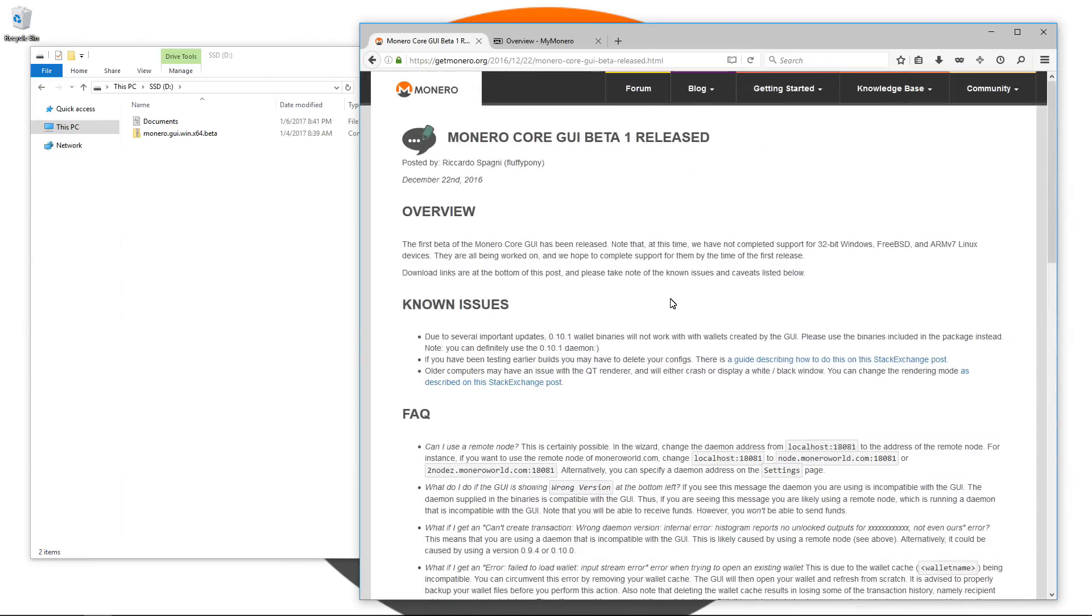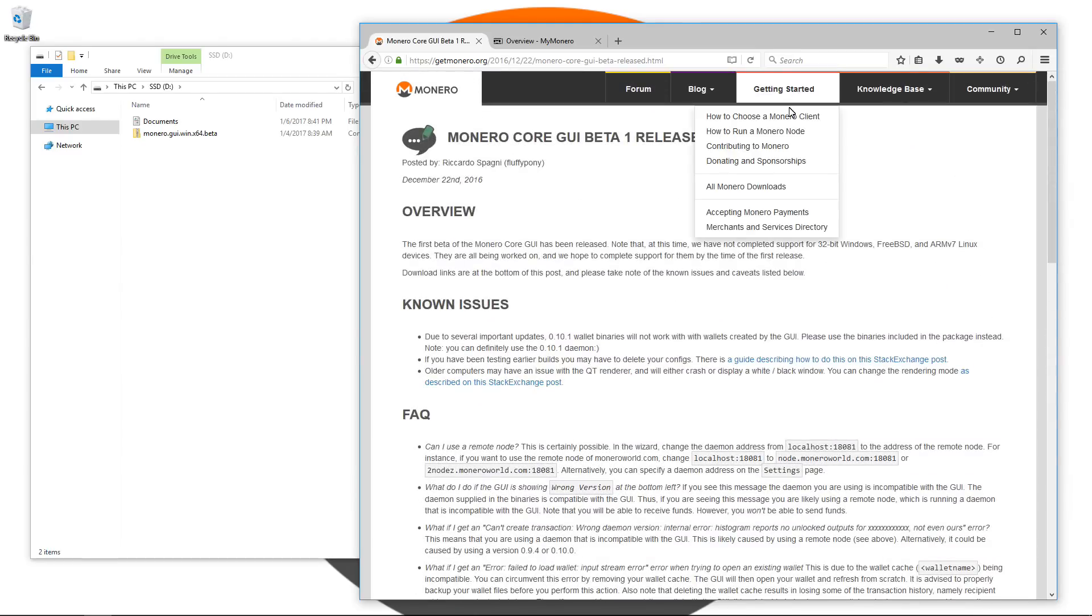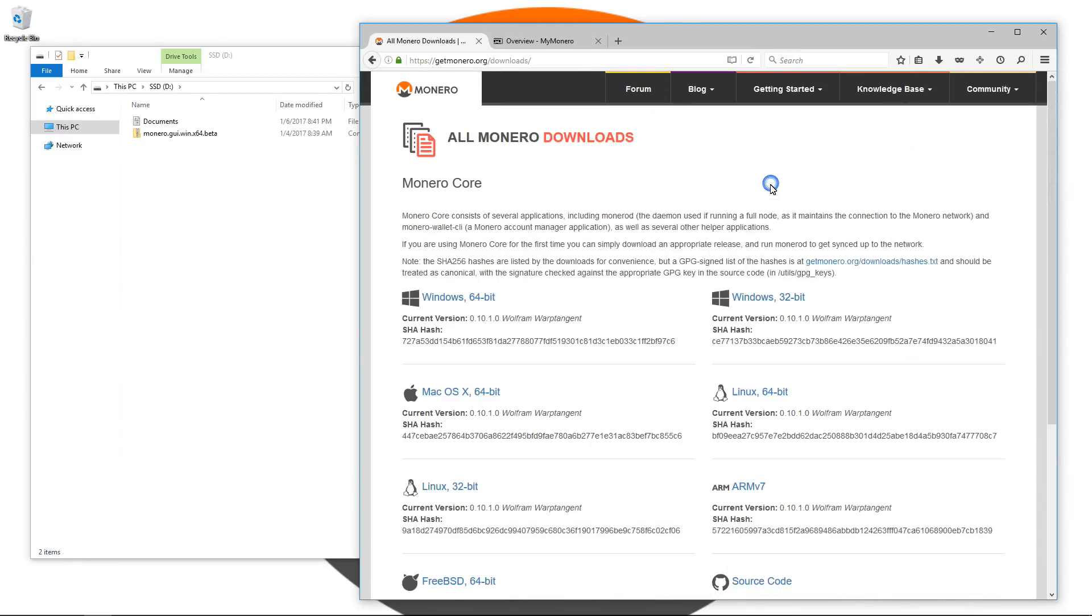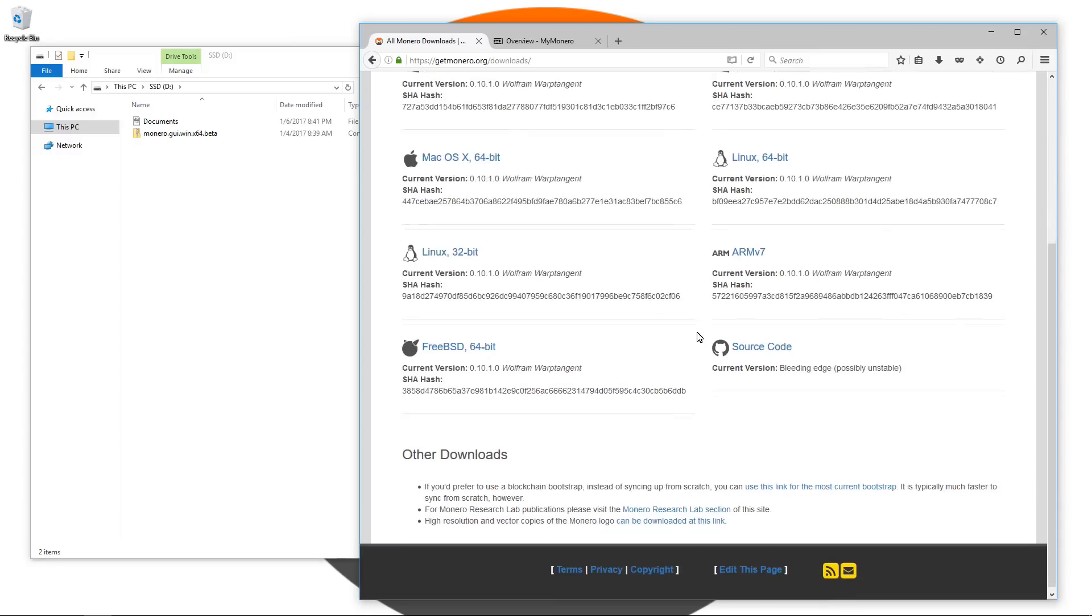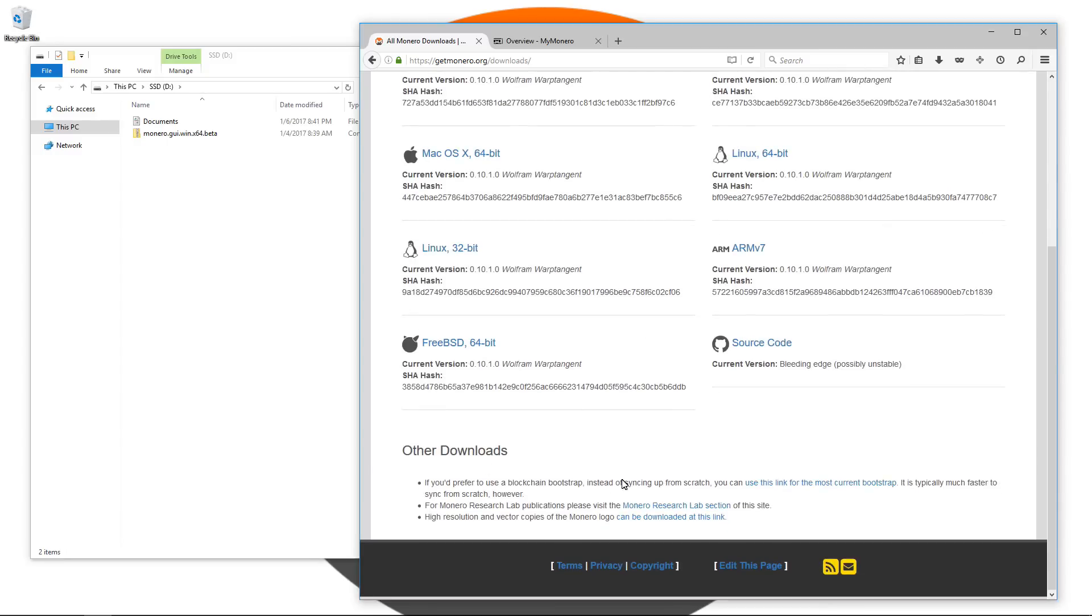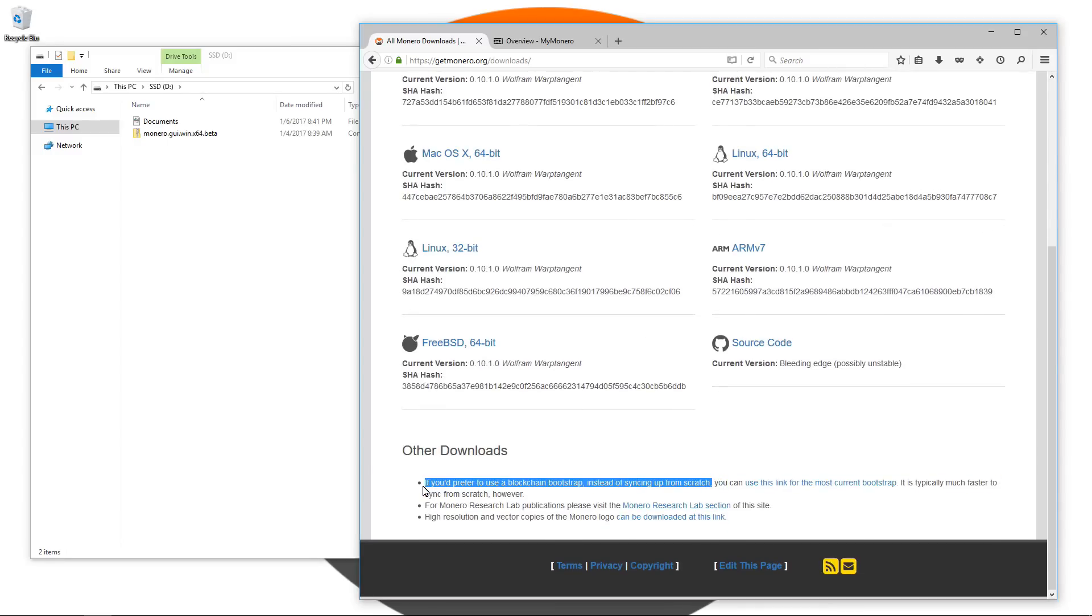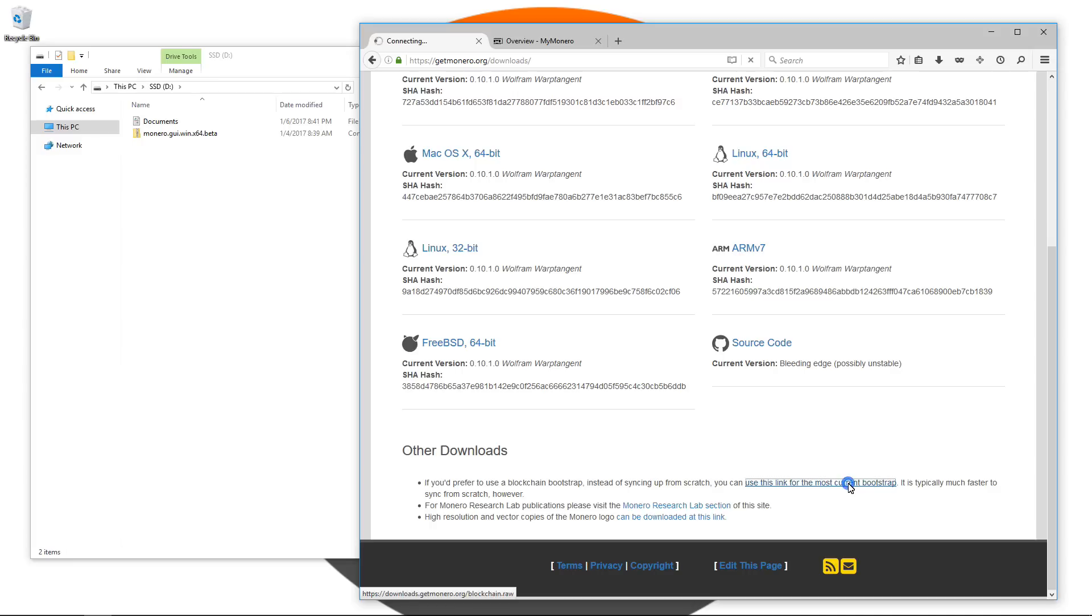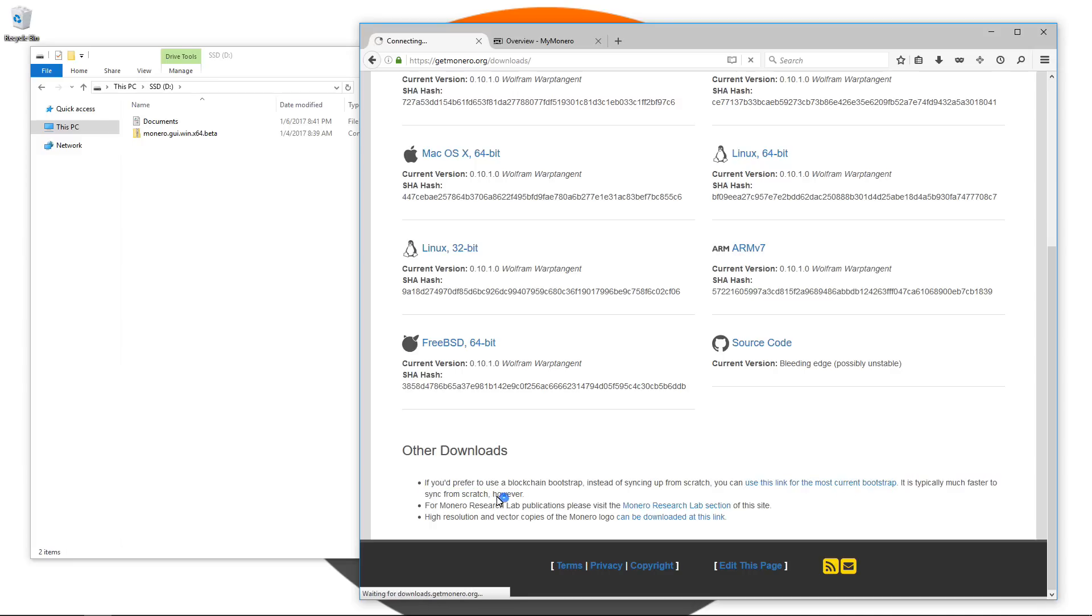I'm going to go to the top, getting started, all Monero downloads. At the bottom you can see it says if you prefer to use a blockchain bootstrap instead of syncing up from scratch, you can use this link. You can click on that if you want to download the blockchain bootstrap. However, it says it's typically much faster to sync from scratch.